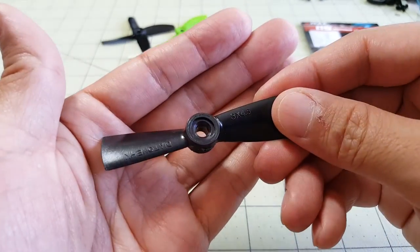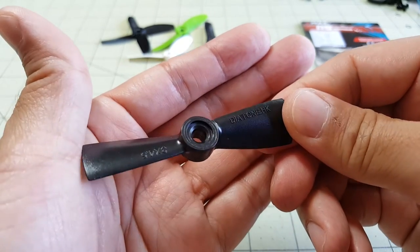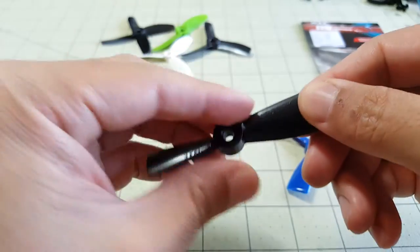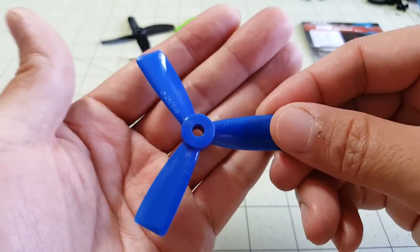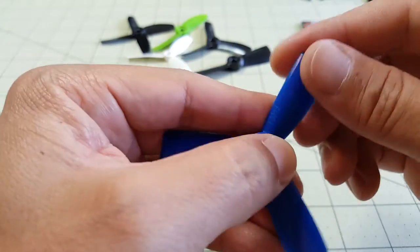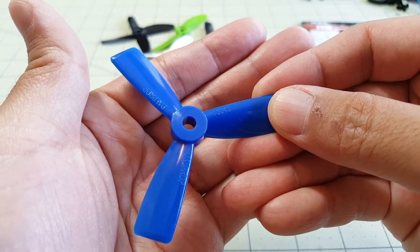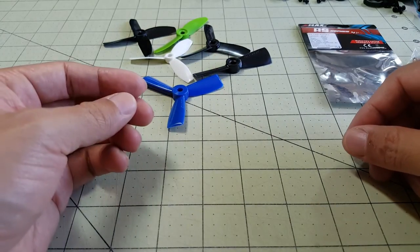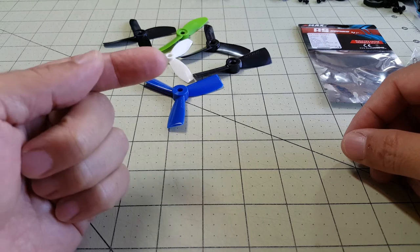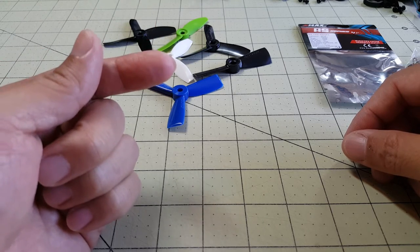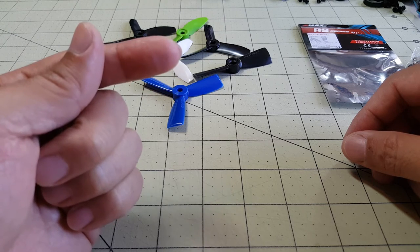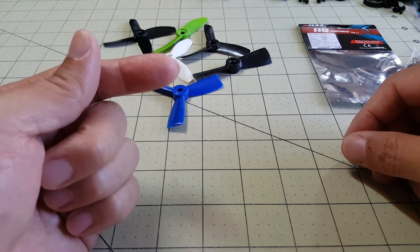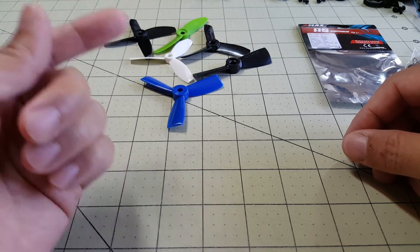This is a Diatone 3x45 bullnose propeller 2 bladed and then I have a dial prop here 3 bladed bullnose 3045. A couple are obviously missing - I don't have the HQ 3x3 triple bladed prop and there's also a new Gemfan triple bladed prop that's three inches that I don't have yet. I think it's a 3030 or 3040.